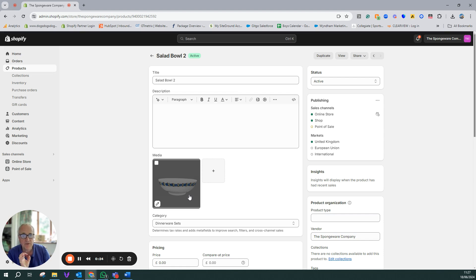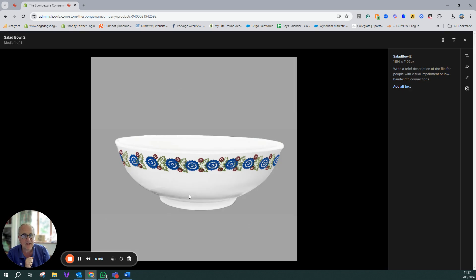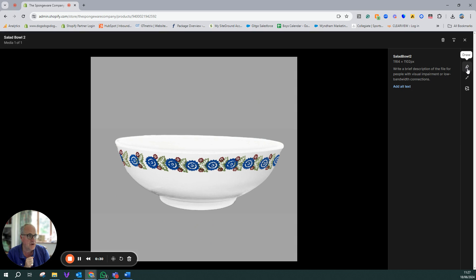So without further ado what I will do is I'll click on the image and then within the Shopify editor options you've got cropping image, you've got draw, you've got resize and the one that we want to look at is enhance background.